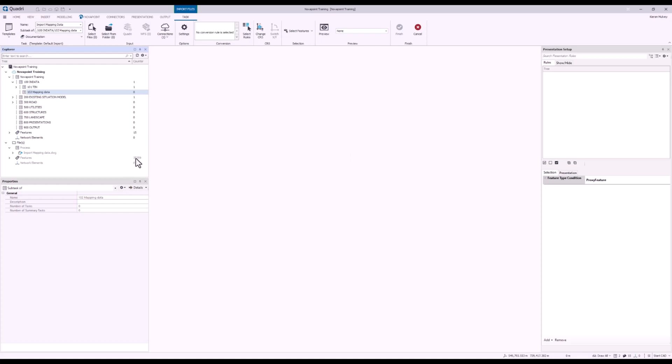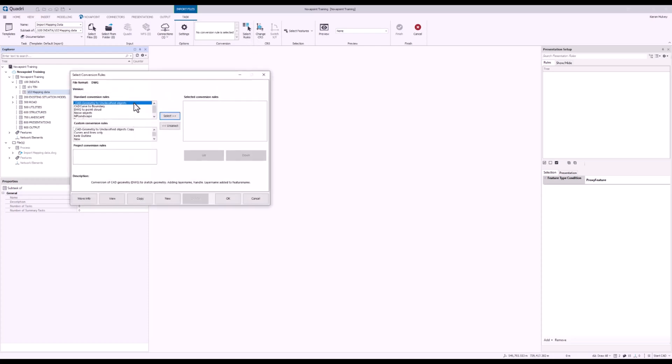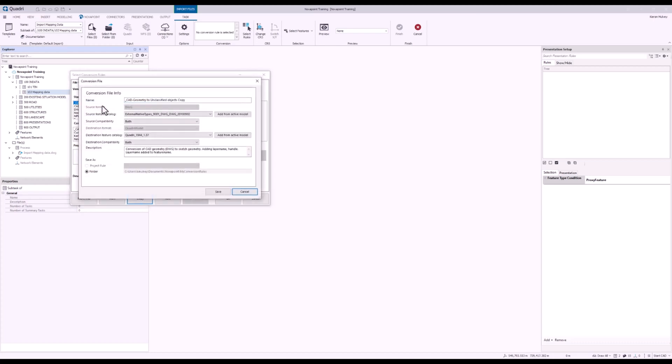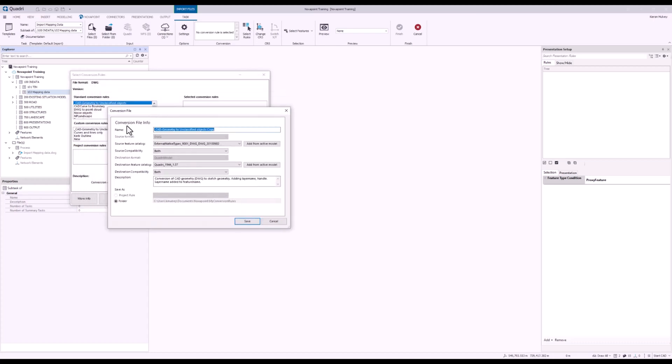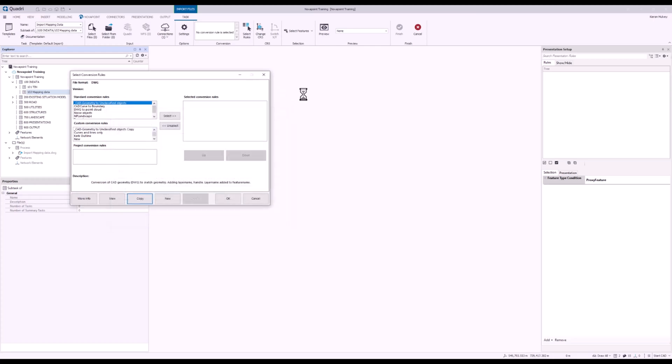Now I can see it's in my temporary model, and I'm going to select Rules. I will copy my existing default rule and change the name to Curves Only and press Save.